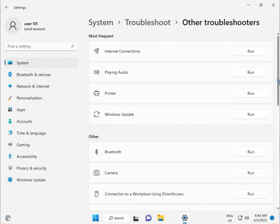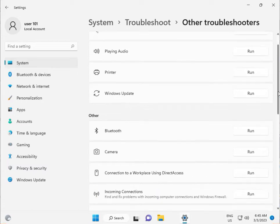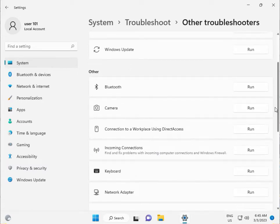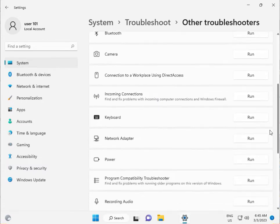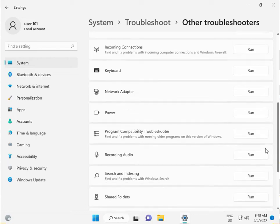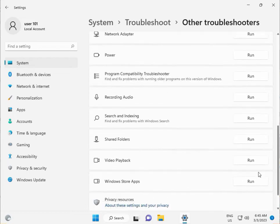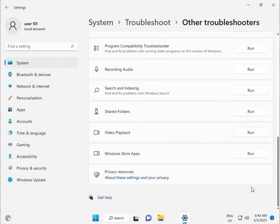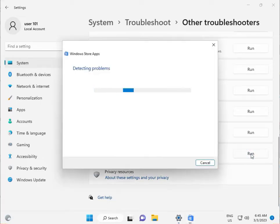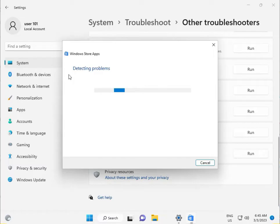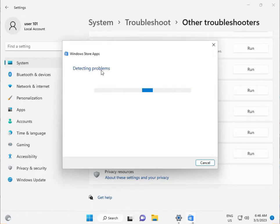Scroll down to the bottom. Run Windows Store Apps troubleshooter by clicking Run and wait a few minutes while it detects problems and resets settings automatically.